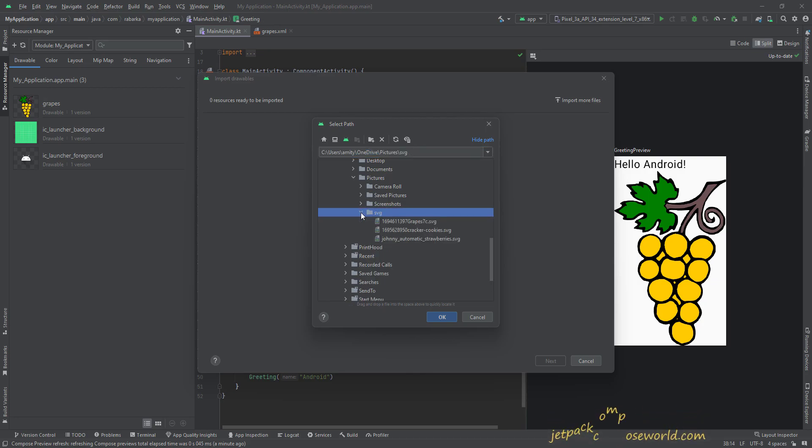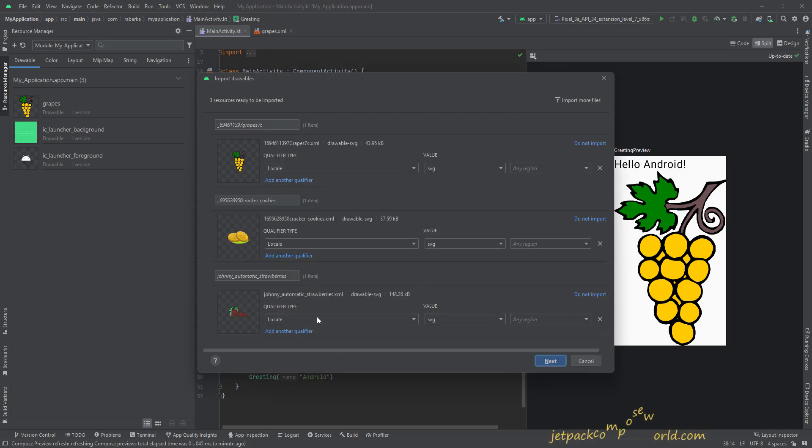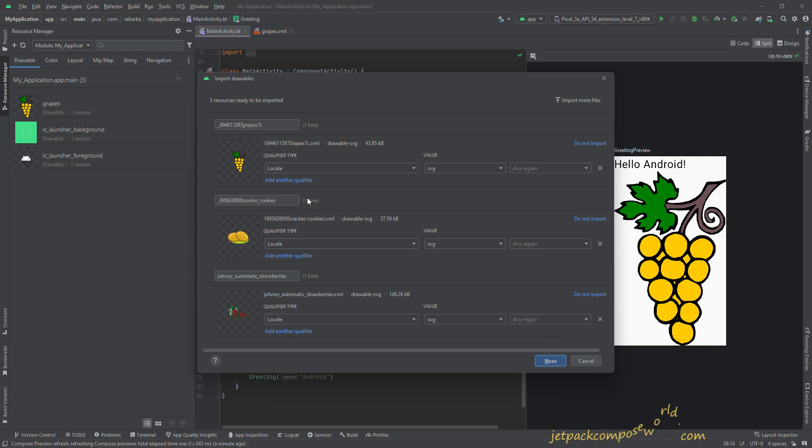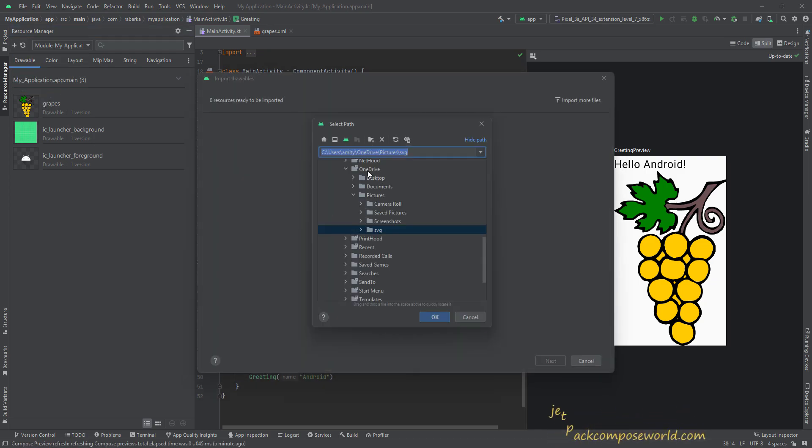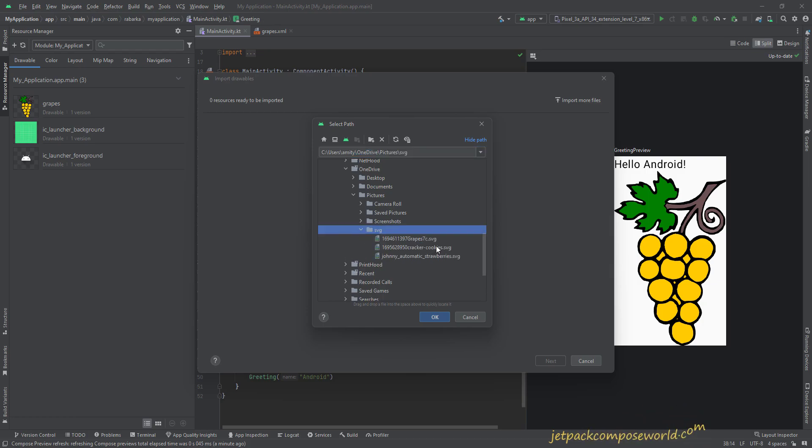Now select the folder. If you want to import all the images in a folder, then select the folder, hit OK, and it will load all the images. I'm not going to do that because the grapes image I have already imported. I'm going back again and then go to the folder, and I will select only two images.